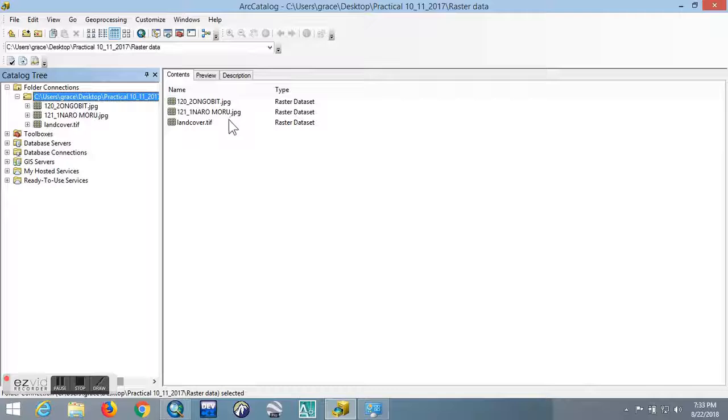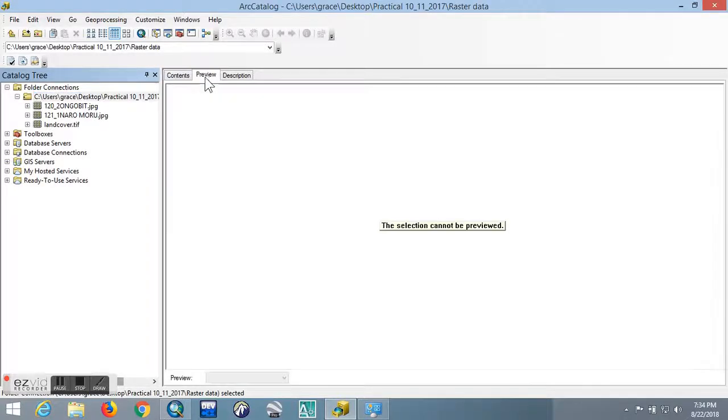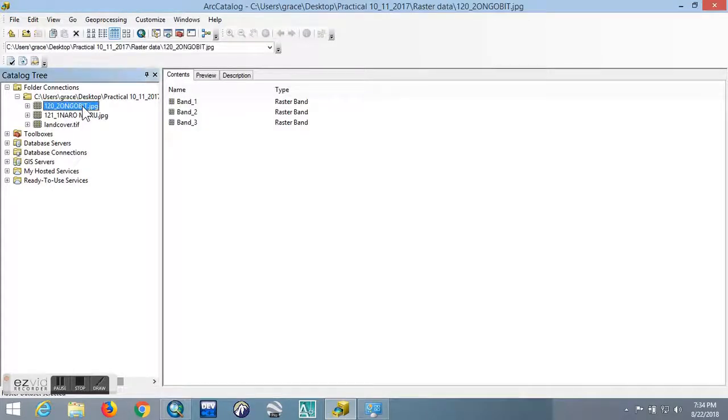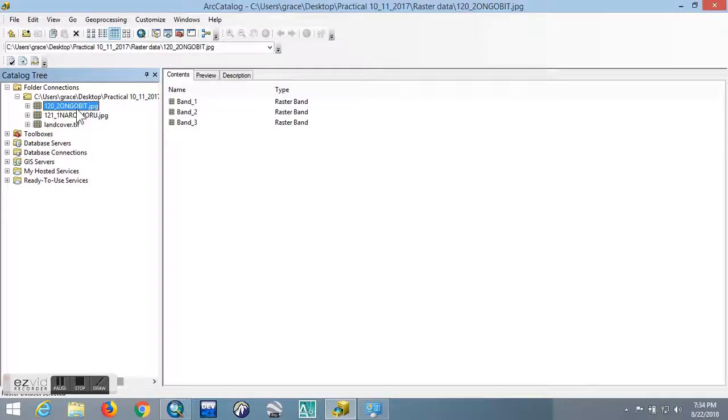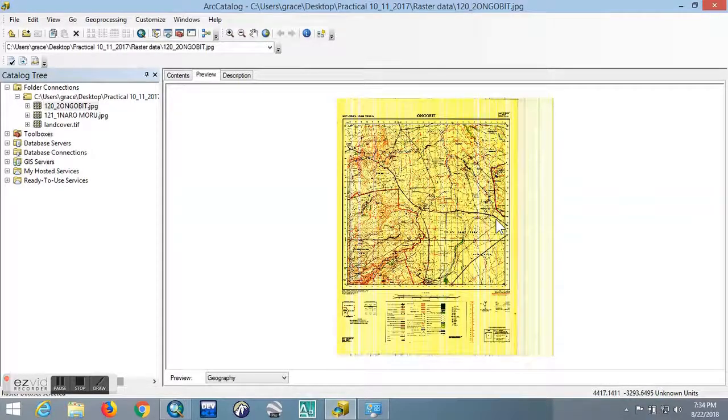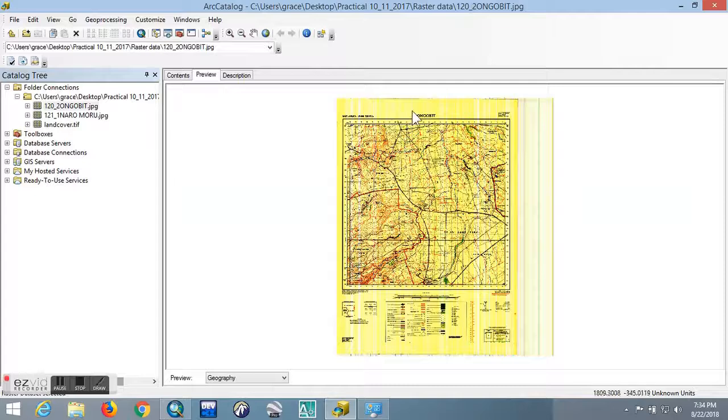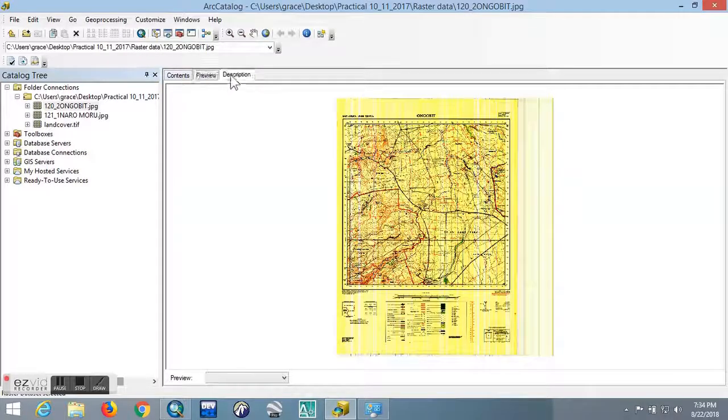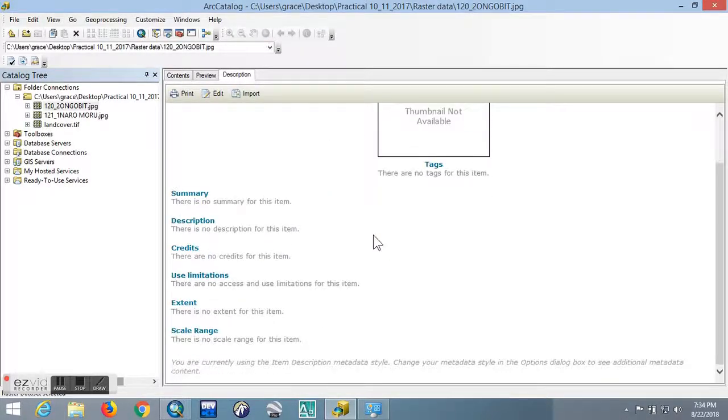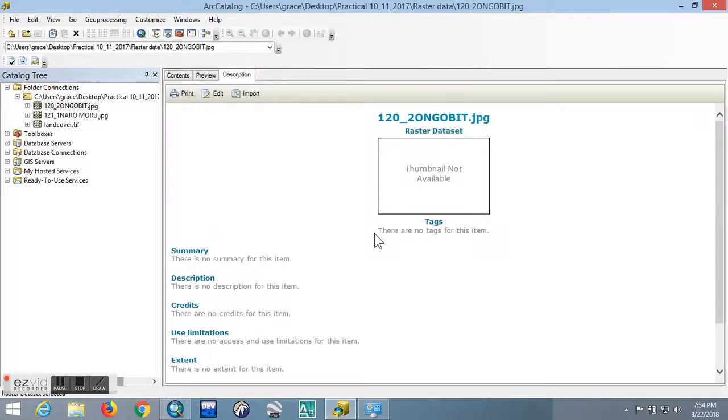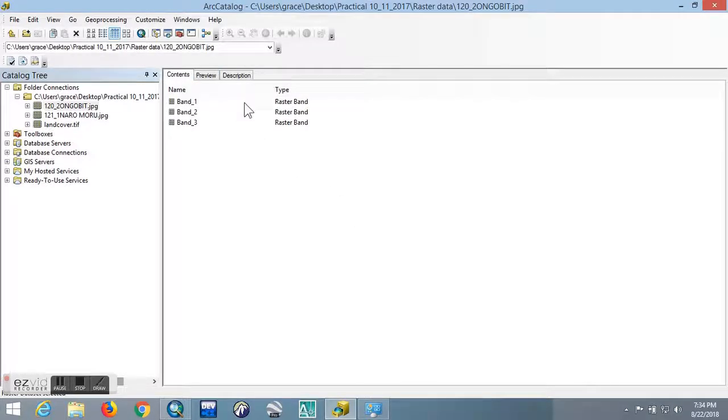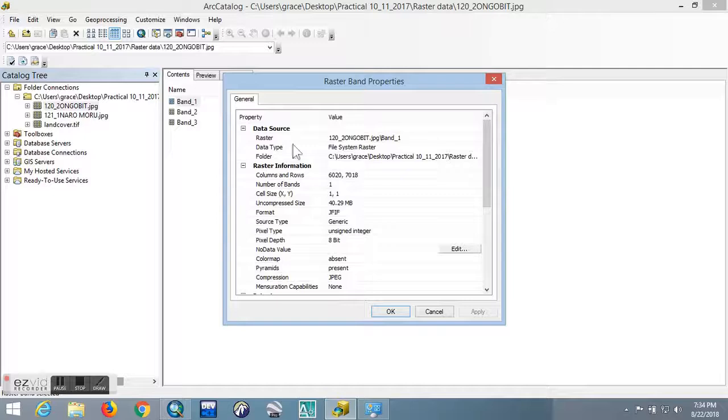If you want to preview this type of data, you just go to the preview section and select what you want to preview, maybe this 122 Ngobit, then you click on preview. This is basically a topographic map of the Ngobit area. You can check on the description; this contains all of the information and additional information about the map. You can also check on the bands by double-clicking one and checking on additional information that it carries here.